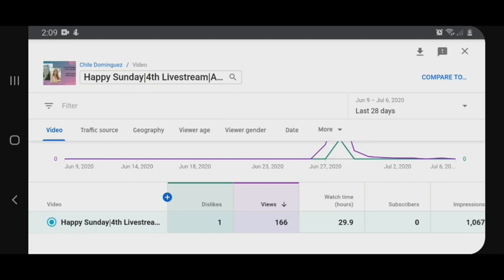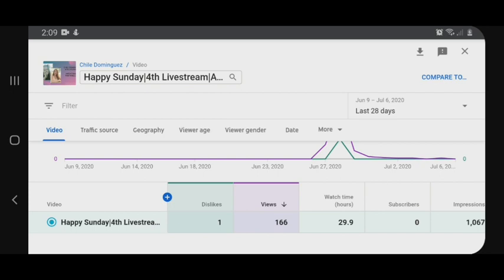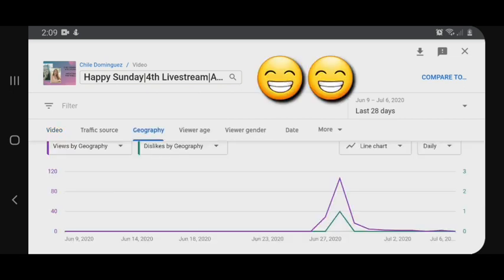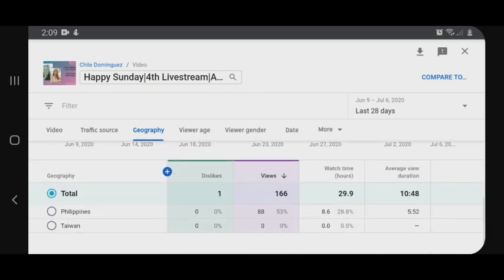Punta na tayo dito sa geography para malaman natin kung anong bansa siya. Dito sa tutorial na ito, magkaka-idea ka kung sino yung nag-dislike sa video mo. Scroll down mo. Kung mapapansin natin, may Philippines tsaka Taiwan na bansa na nandyan. Pero sa Taiwan, tingnan mo yung dislike — views niya wala.